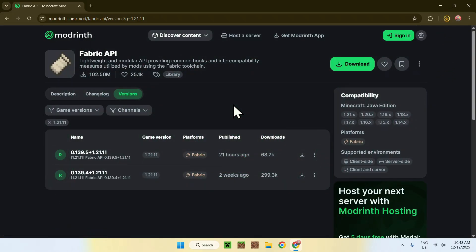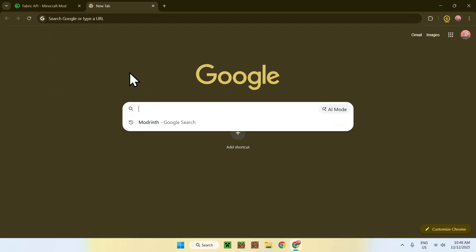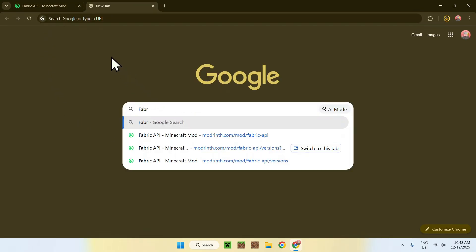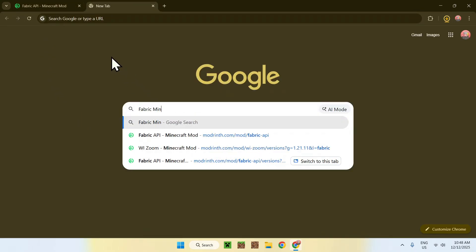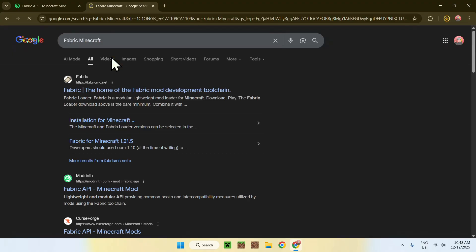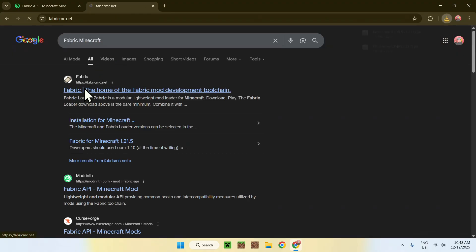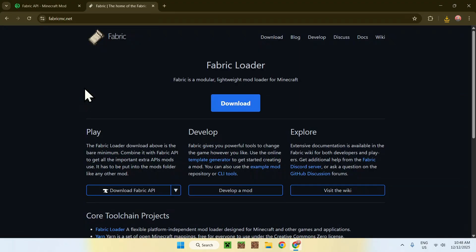The last thing we need is fabric, so to get fabric, go to a new tab, go to your search bar and search up fabric minecraft, like this. Now, enter, here you'll find fabricmc.net, click on fabric, this will bring you to this page.